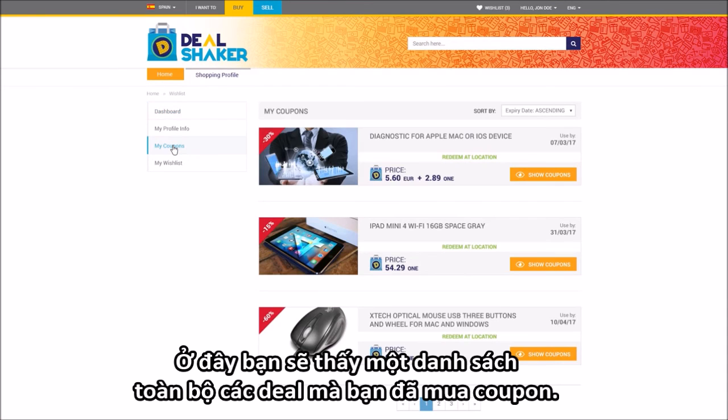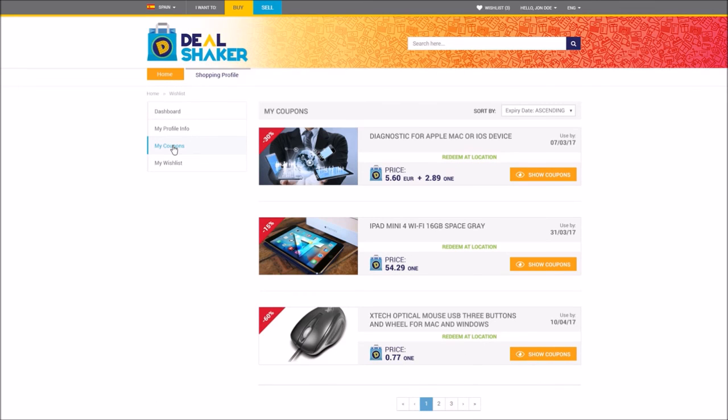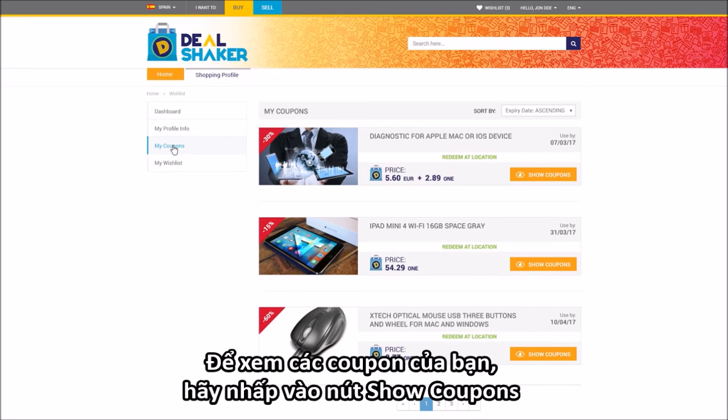Here you will see a list of all the deals that you have purchased a coupon for. To see your coupons, click on the Show Coupons button.